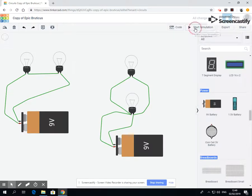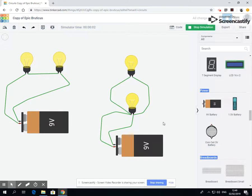Now if I start my simulation, you should notice that these are a little bit duller than these, these are brighter.